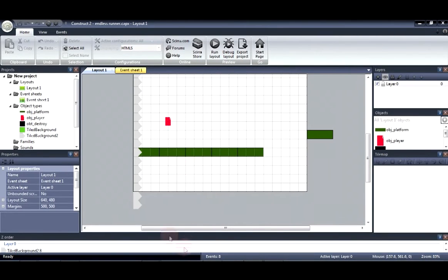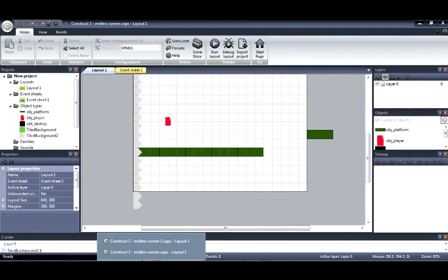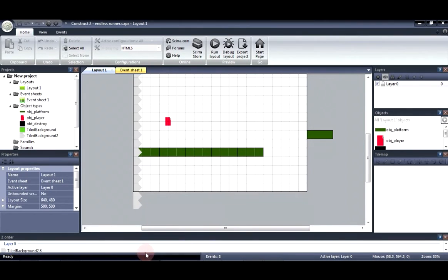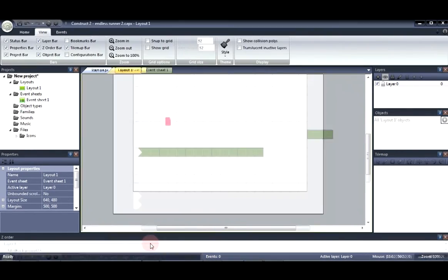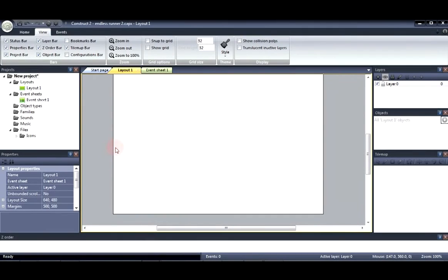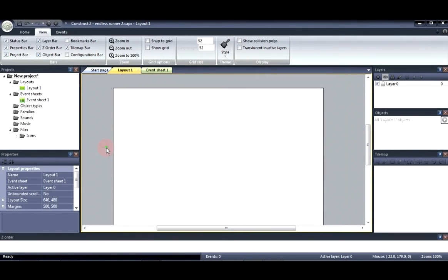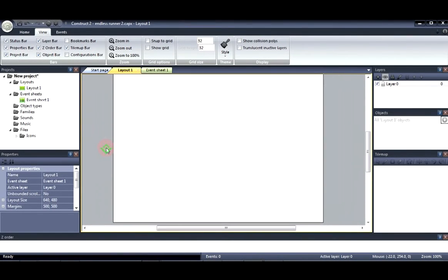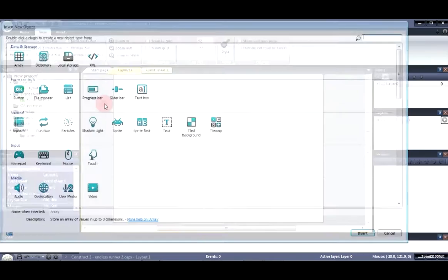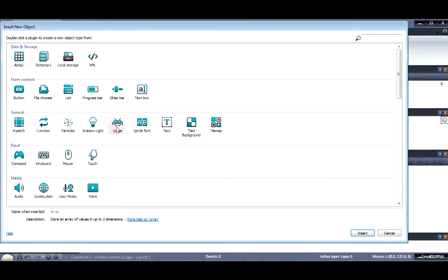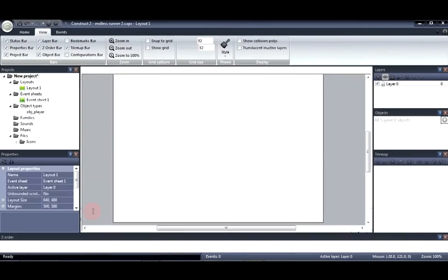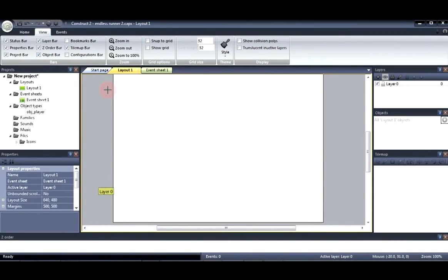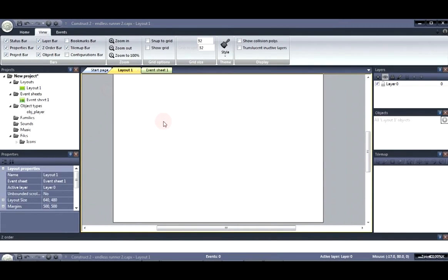Let's go ahead and open up the blank project. Now we're going to need to create a player. So first let's go to the sprite object. Name it player. Let's create that player.